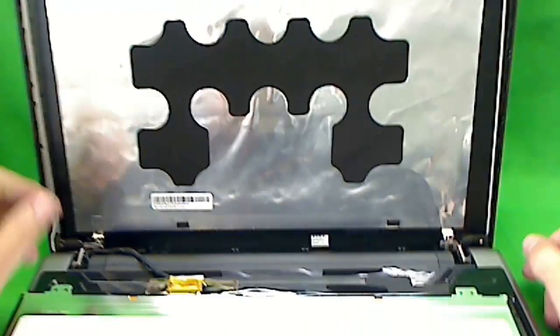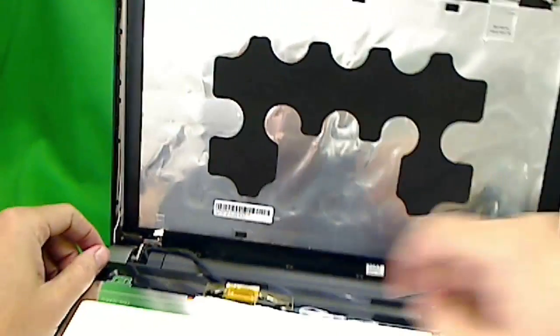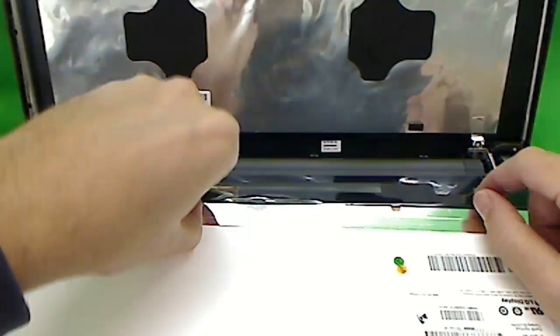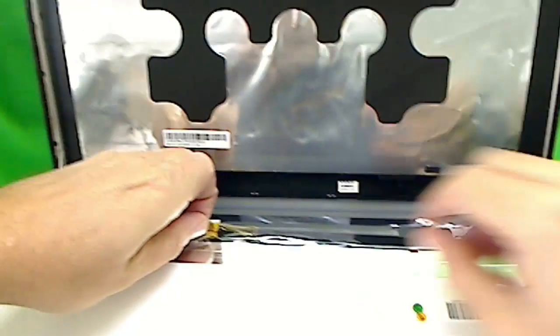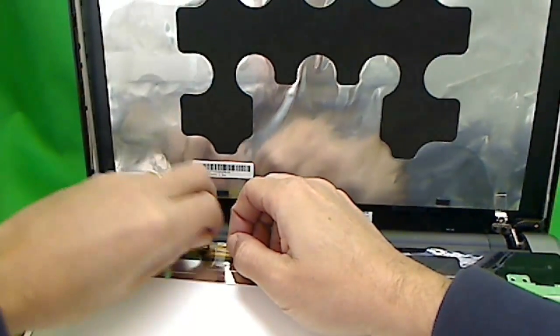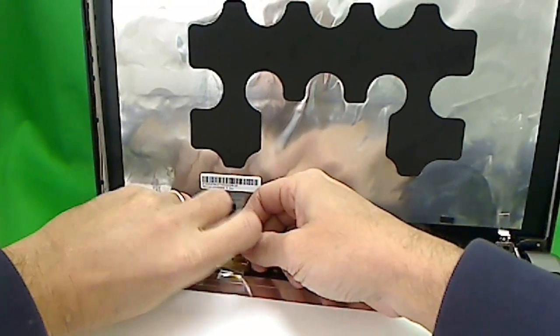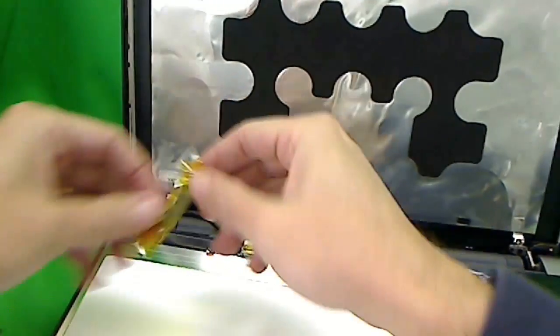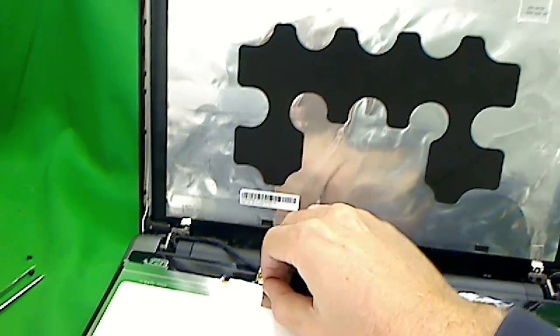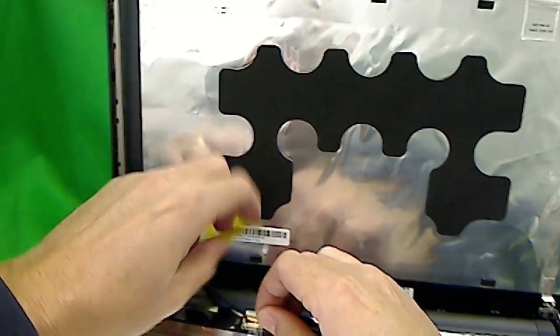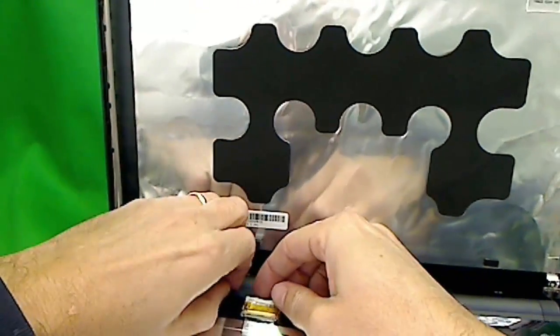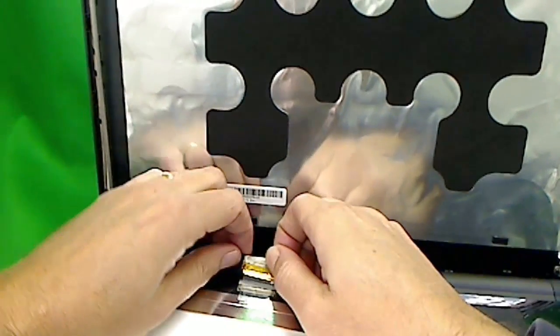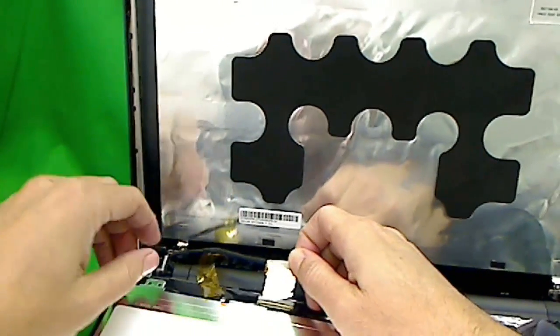Now there's only one cable connected to here. What we have to do, it's secured by tape. Lift up this tape. And lift up the yellow tape too. Remove the yellow tape, put it to the side. And just pull the connector out. And it comes right out.